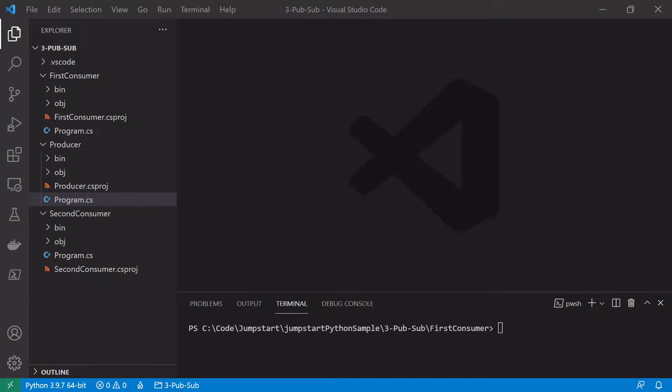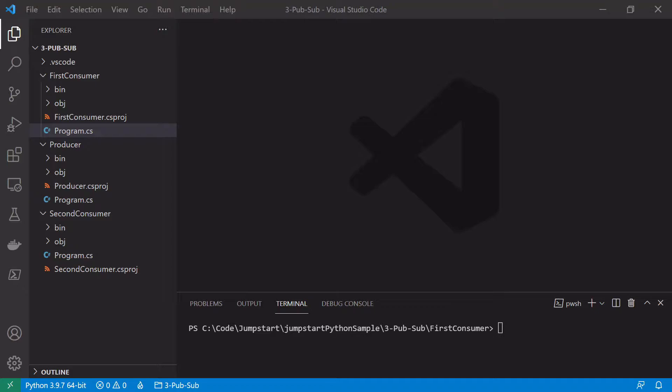As usual I will leave a link to the github repository with my code in the video description. A previous version of this video covered the exact same code in Python, so if you're more familiar with Python please check that video out instead. So again we're using Visual Studio Code here. What I've done to begin is I've created three different .NET projects here - the first consumer project, the second consumer project, and the producer project.